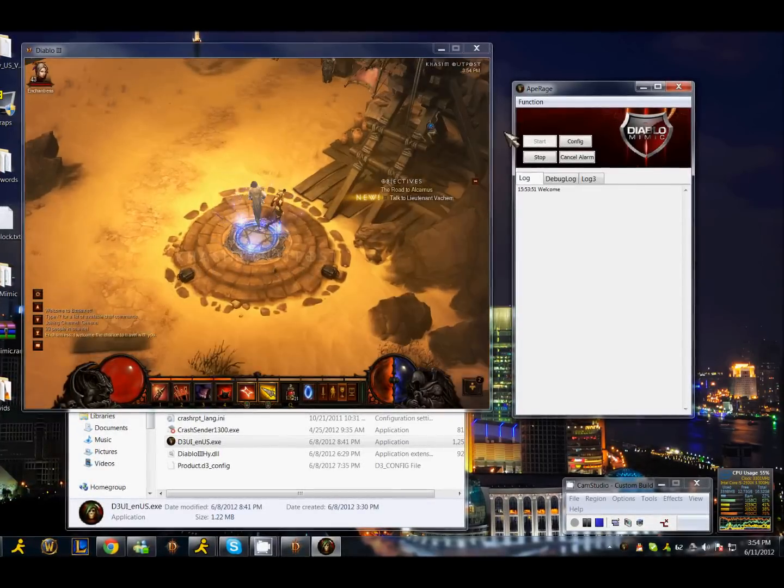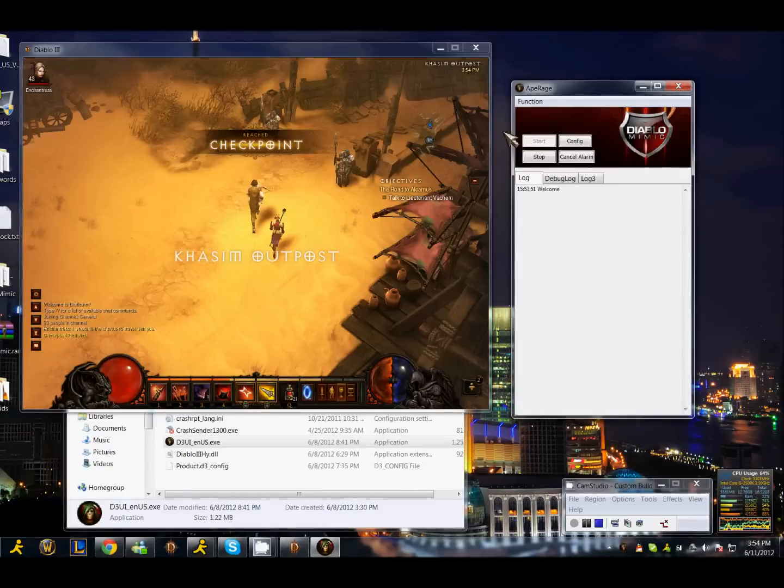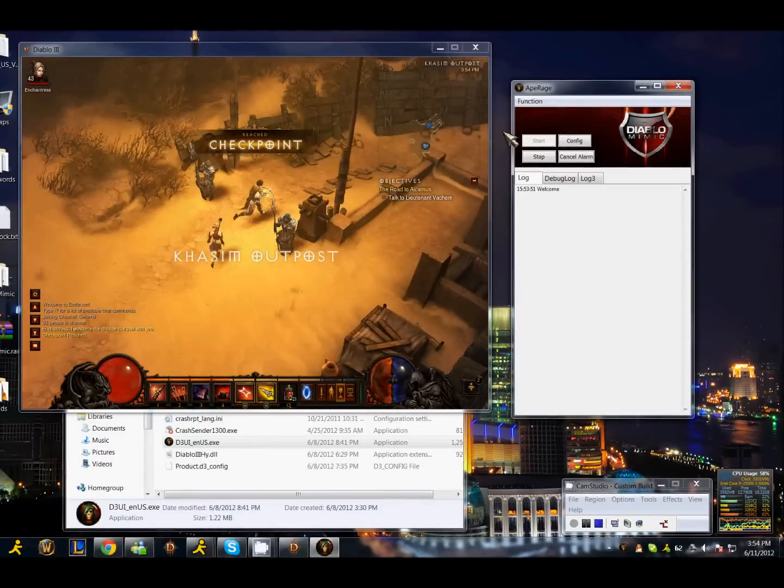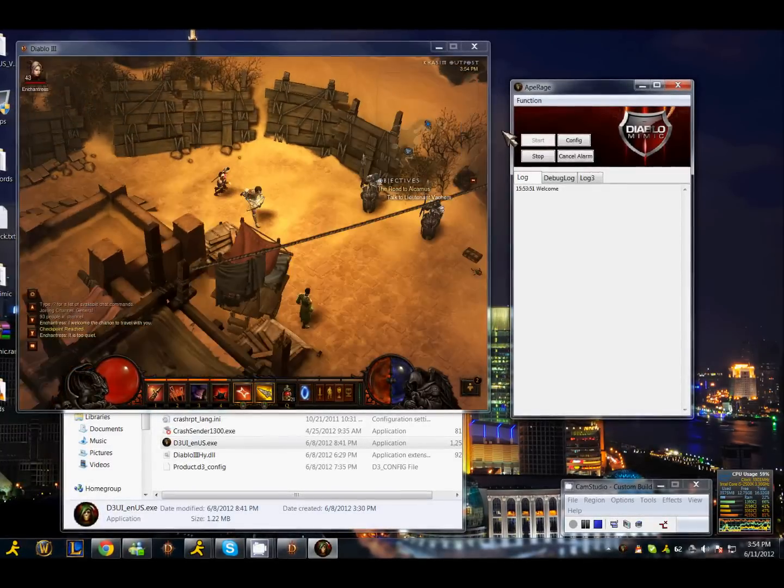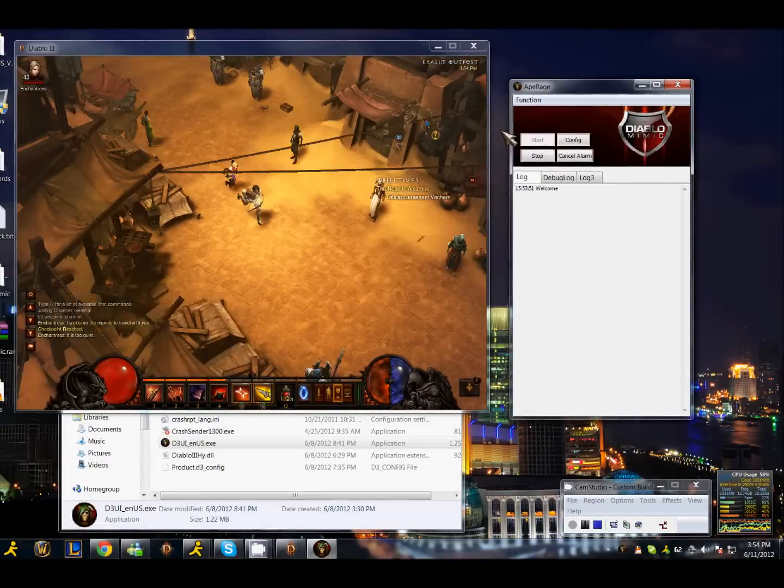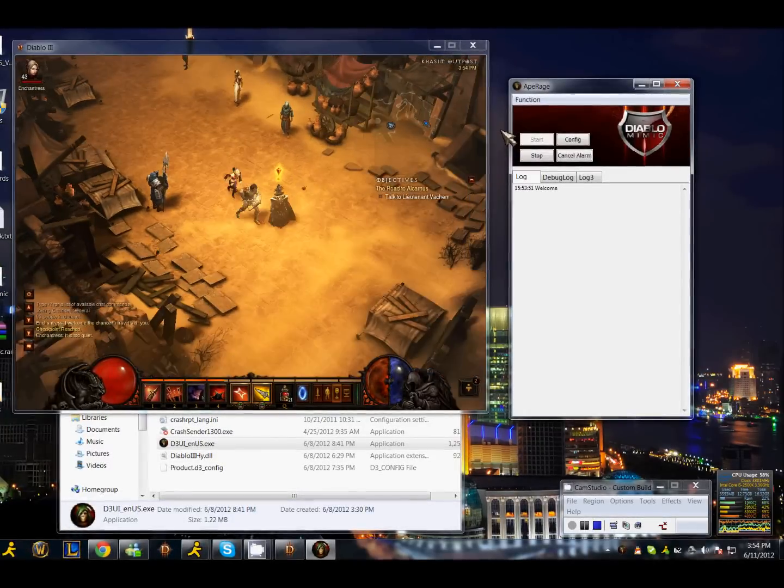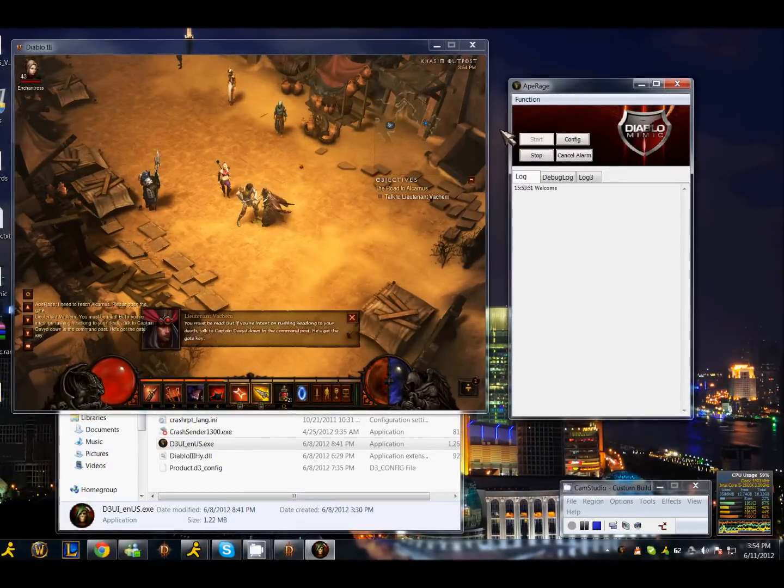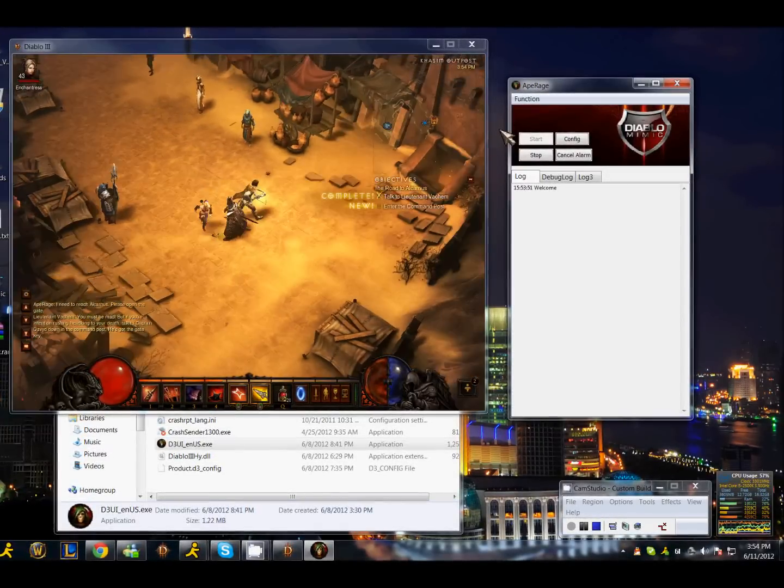And you can see the bot is already up and running. What it's going to do is it's going to run to this den. It's going to talk to Lieutenant Vacuum and it's going to run inside.